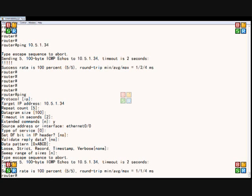If I could not ping from the Ethernet 0 slash 0 interface, which is on the 172 network, then that means routing is not working properly. But because I could, that means everything is set up as it should be.